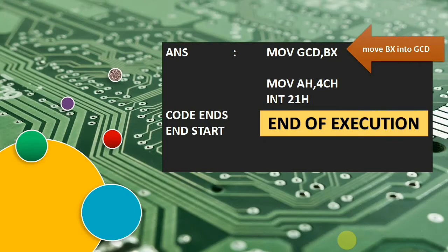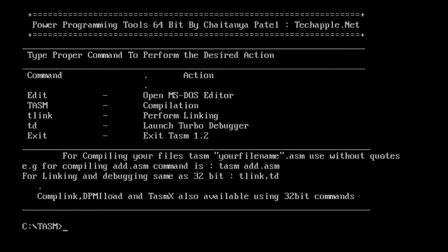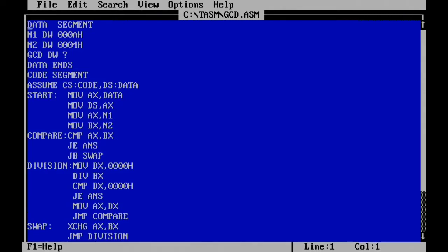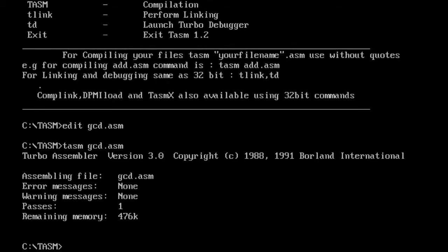Now we move into the execution part. I open TASM — I have already created the program to save time. The filename is GCD, so I open it with: EDIT GCD.ASM. Here you can see the three values N1, N2, and GCD declared. The first number is 0Ah which is 10, and the second number is 4. The rest of the program is as shown in the presentation. Let's execute it. We assemble using TASM followed by GCD.ASM — successfully assembled with no errors or warnings.